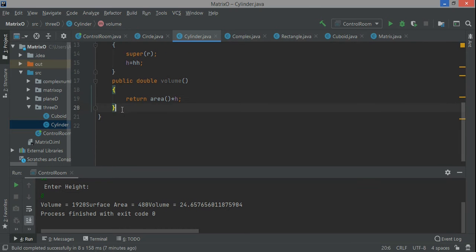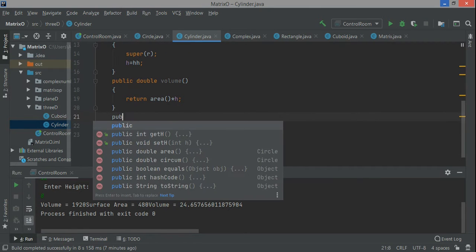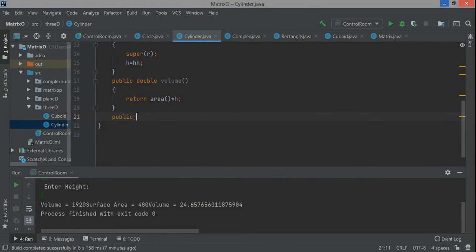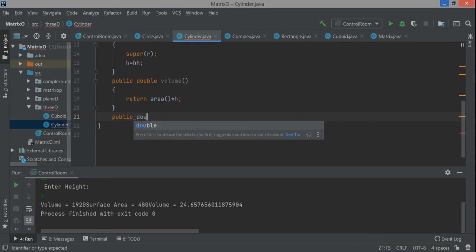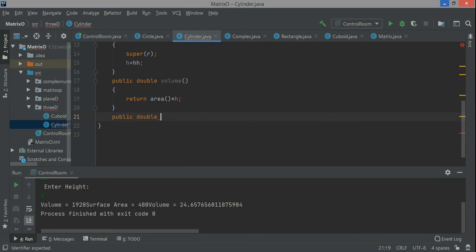Pi r squared comes from the circle class, and h multiplied becomes pi r squared h, which is the volume of a cylinder. Now for public double curved surface area, this is 2 pi r h. If you see, the circumference formula is 2 pi r.